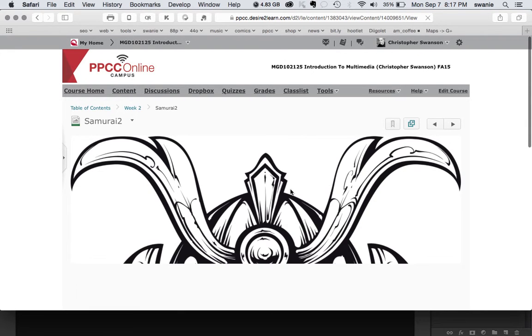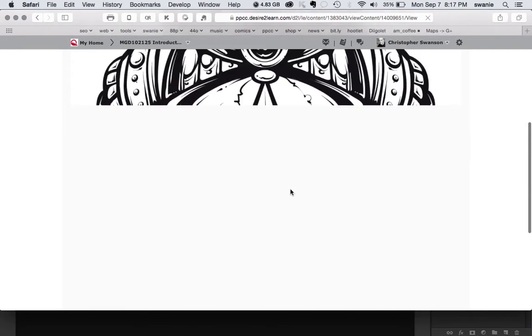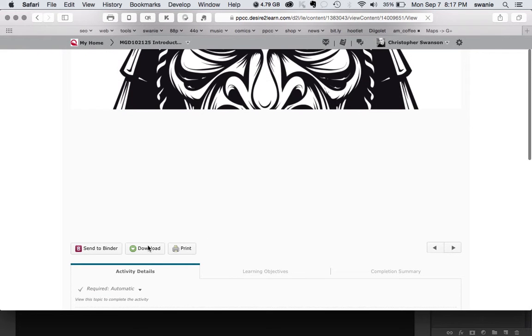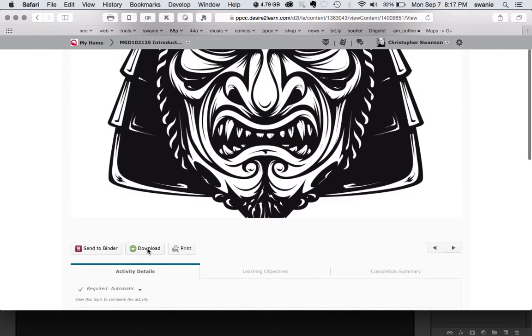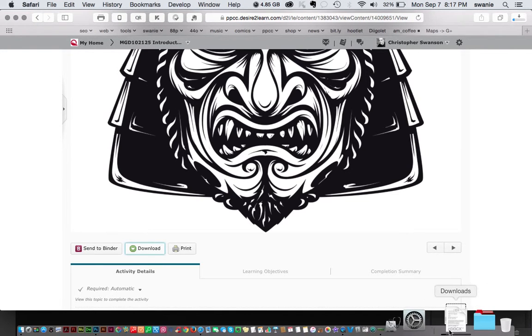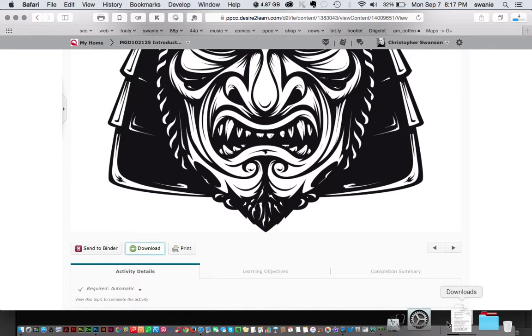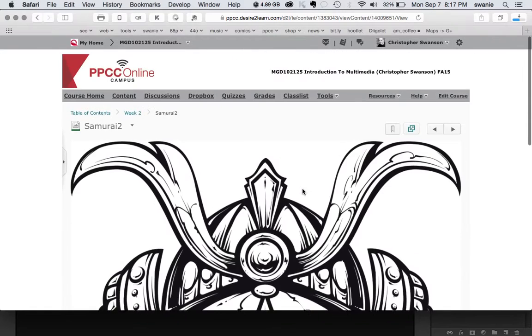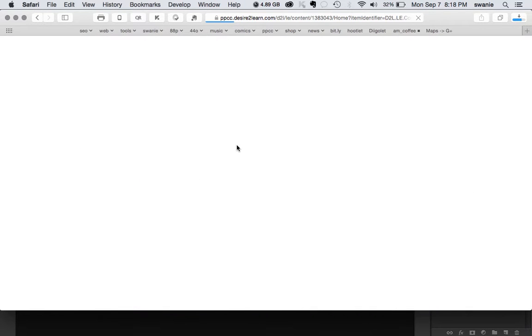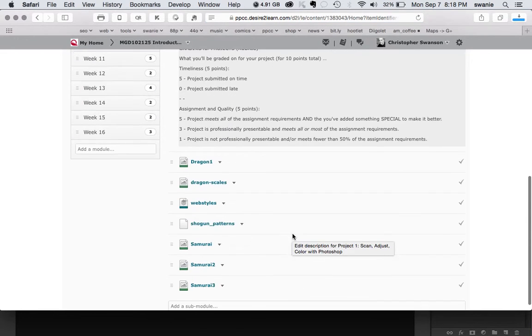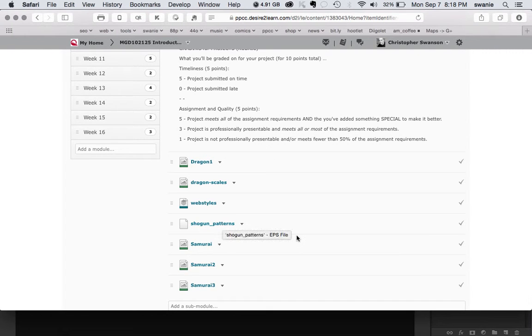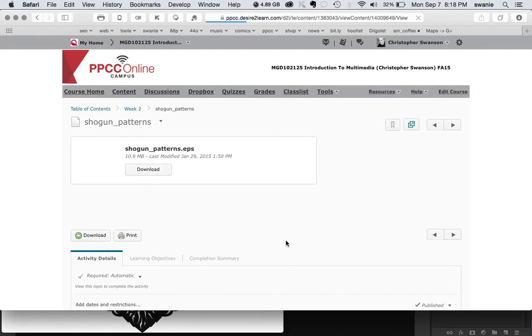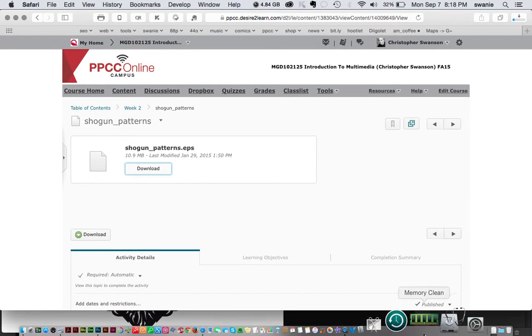Looks like that's the big head. And there's a button to download that. Go ahead and hit download. And that'll put it in my downloads folder on a PC. Your experience will be a little bit different. Let's go back to week two while that's still downloading. And then we have the Shogun patterns. This is actually an EPS file. This should open up in Photoshop just fine, but I'm going to show you a couple of ways you can use this file.